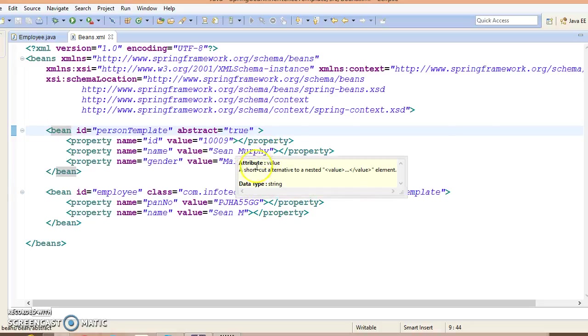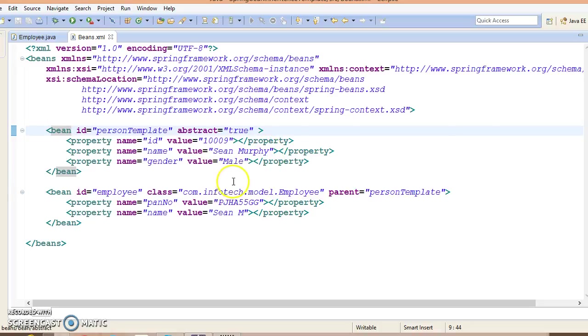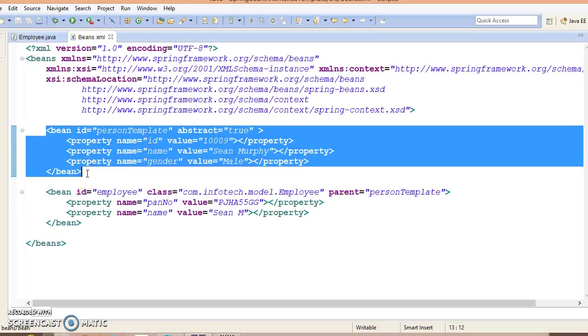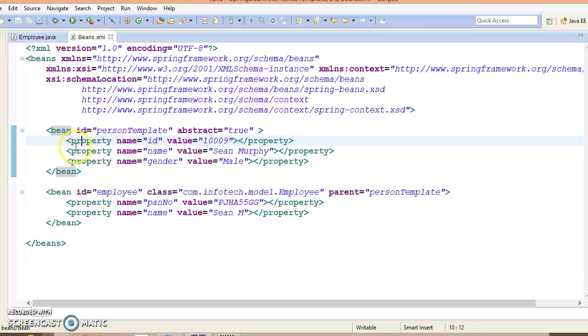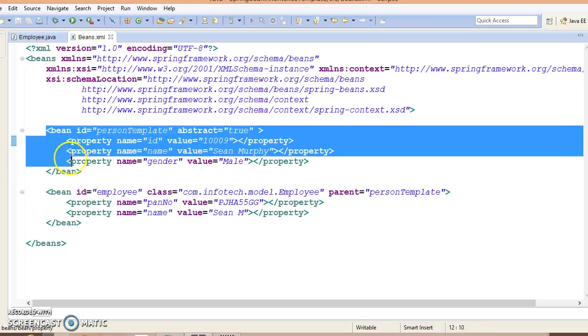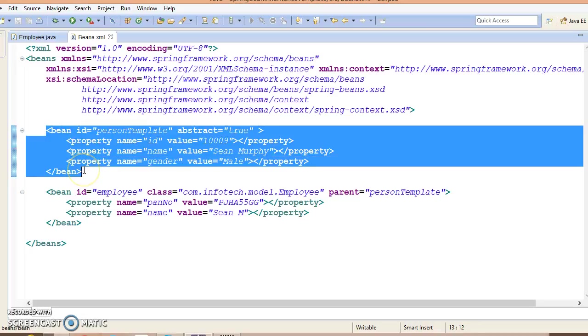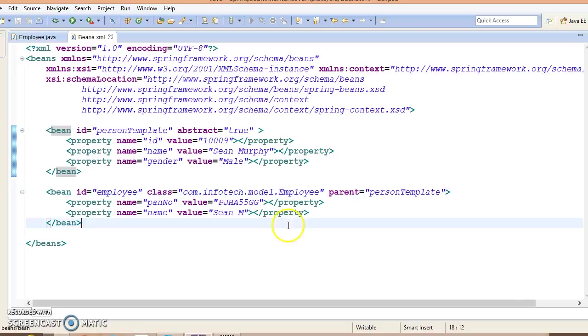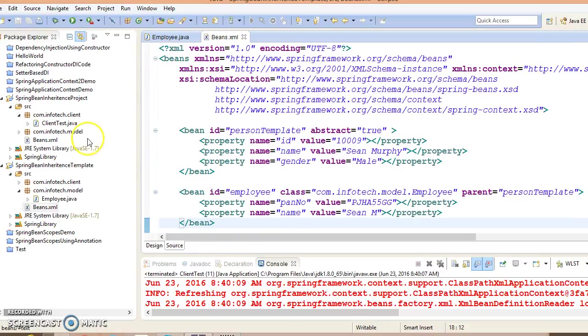The parent bean cannot be instantiated on its own because it is incomplete and it is also explicitly marked as abstract. When a definition is abstract like this, it is usable only as a pure template bean definition that serves as the parent definition for the child definition. This will only serve as a parent bean for the child.